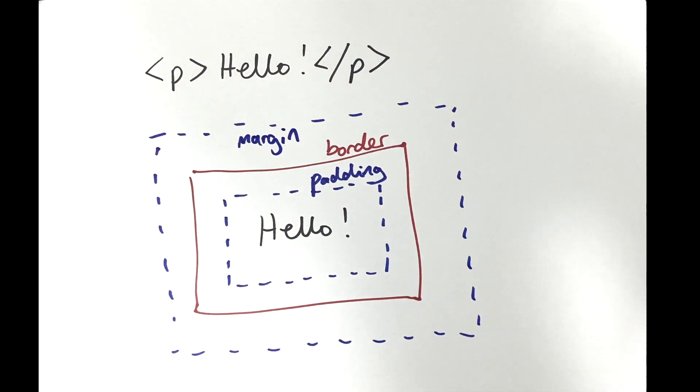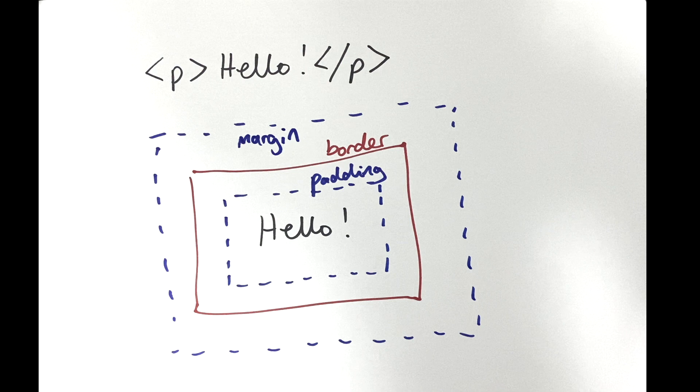Understanding and knowing how to manipulate this box model is truly the key to creating fancy pants layouts for your websites.